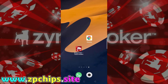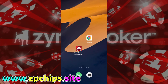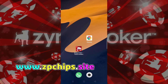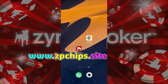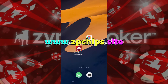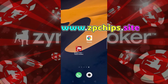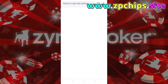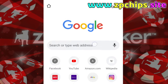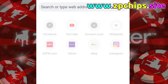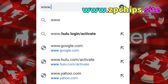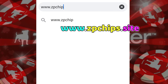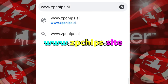Now, copy the link and get it from the description or video screen. Open your Chrome browser, or whichever you prefer for browsing. Paste or go to our website: www.cpchips.site